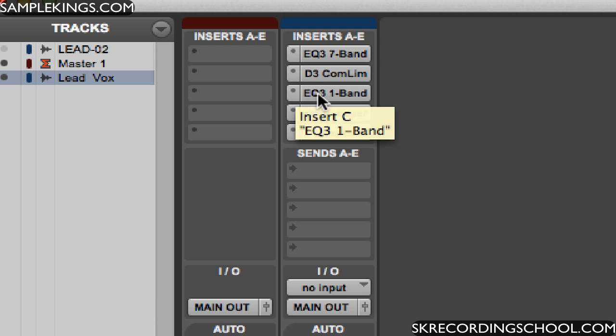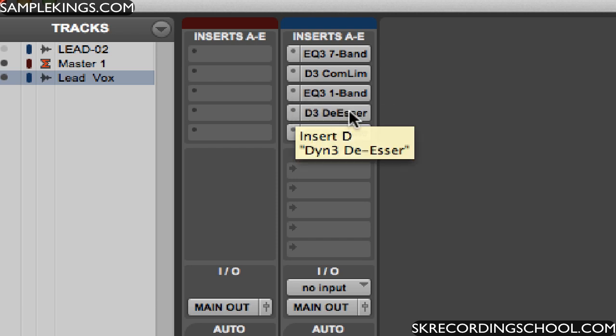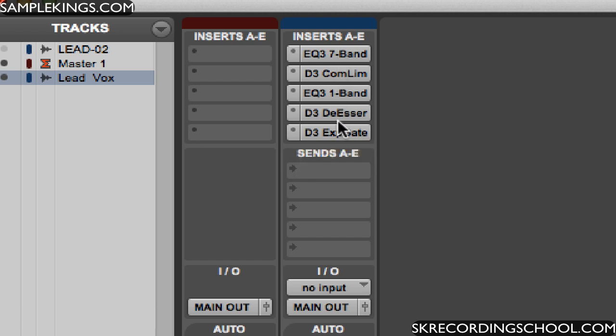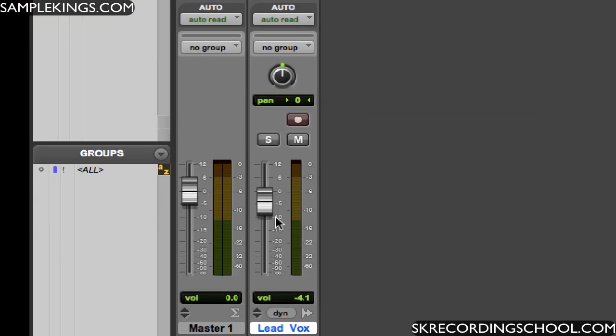Next we have the EQ, a one band. Below that we've got a de-esser because of the S's and the hisses, and to get it real tight we have a gate as well. And once it comes through all five of these plugins, we hear it here at the fader.